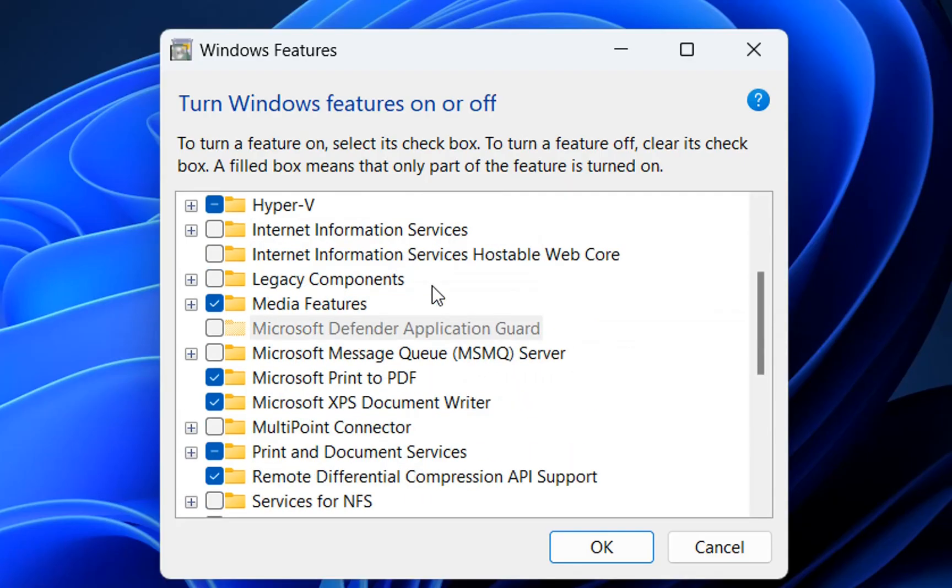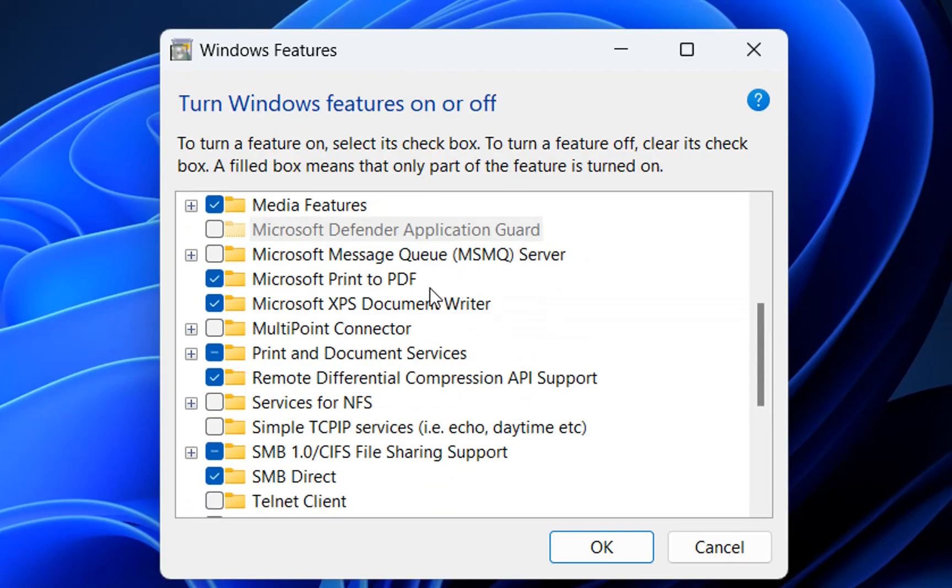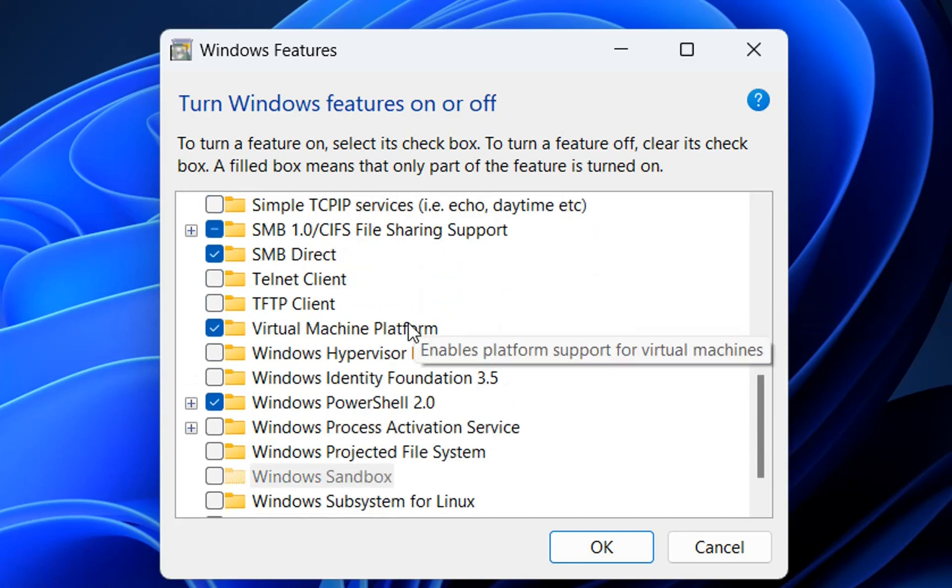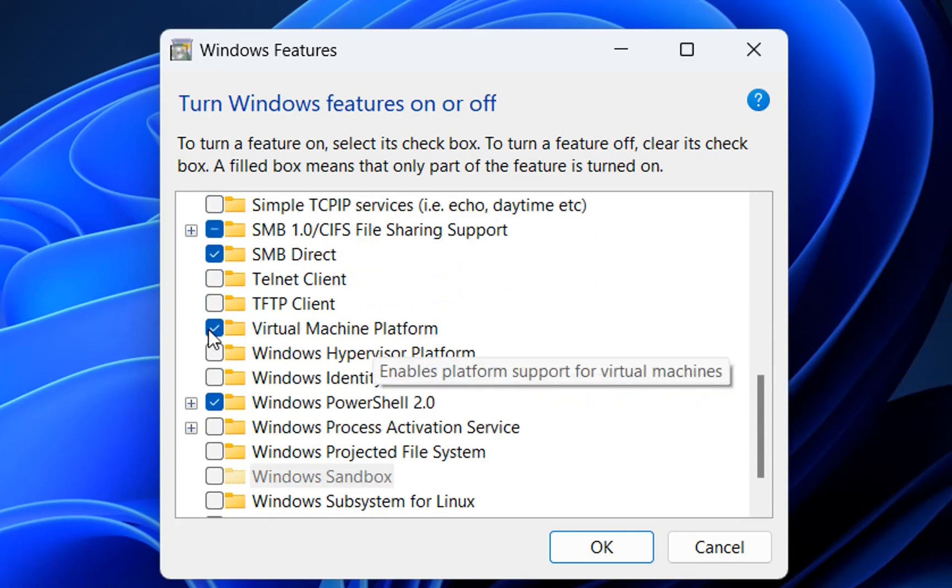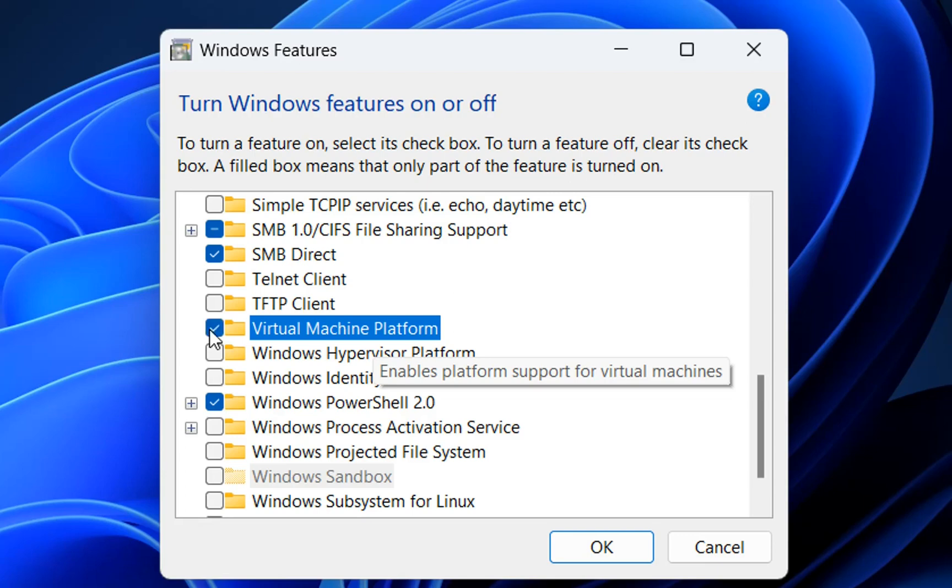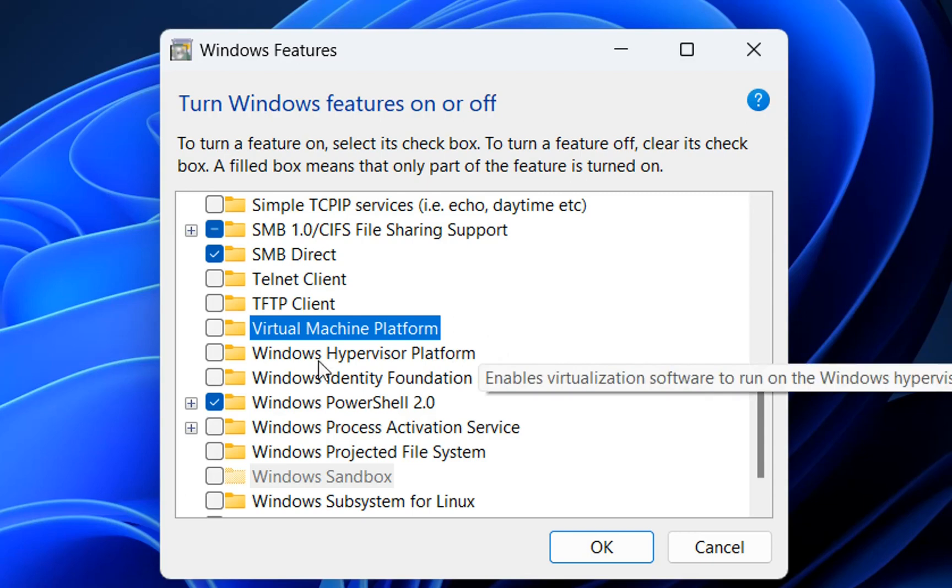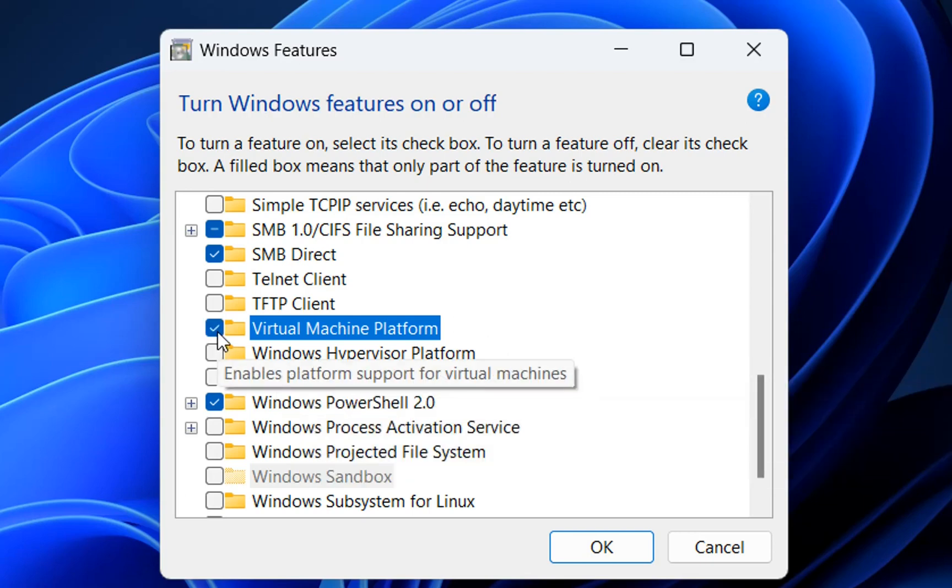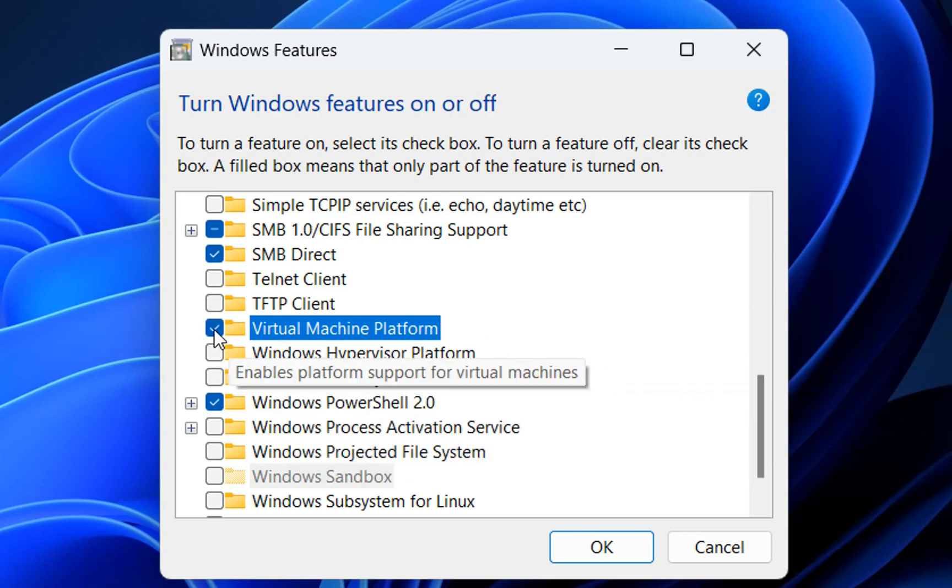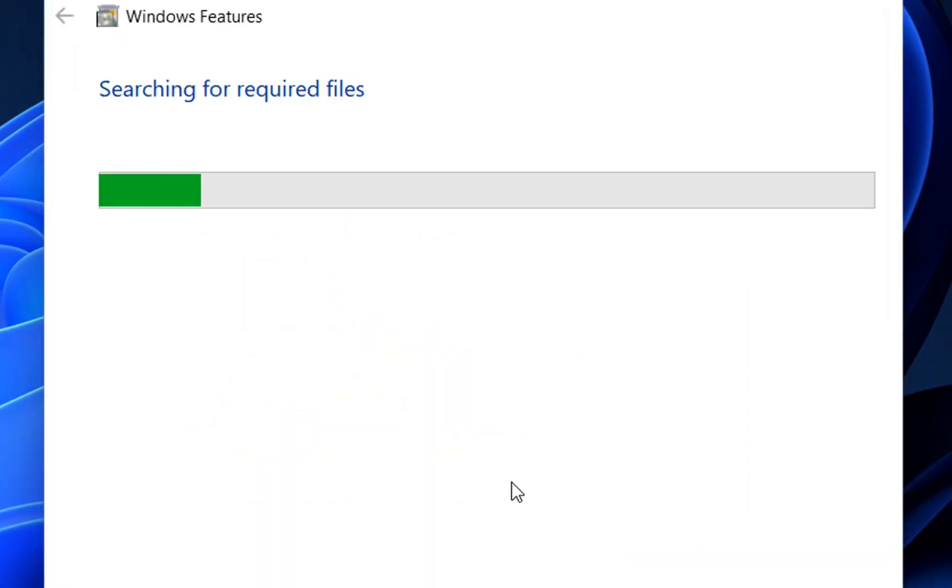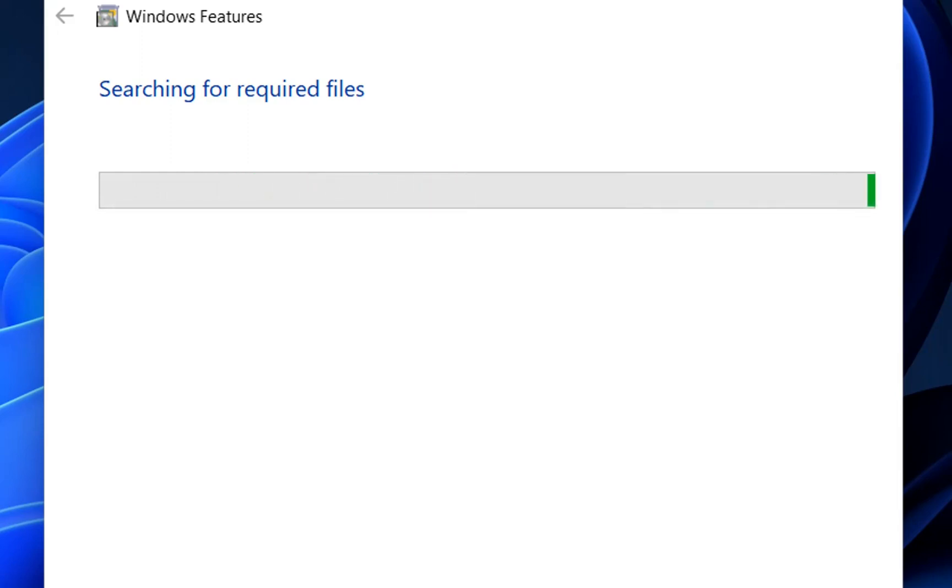Now it will show the list of features of Windows 11 which we can activate or deactivate. In case there's a tick here then it's activated, and if not then it's not activated. In my case, Virtual Machine Platform was activated so I'm gonna unselect it and then press OK so this feature will be deactivated from my PC.